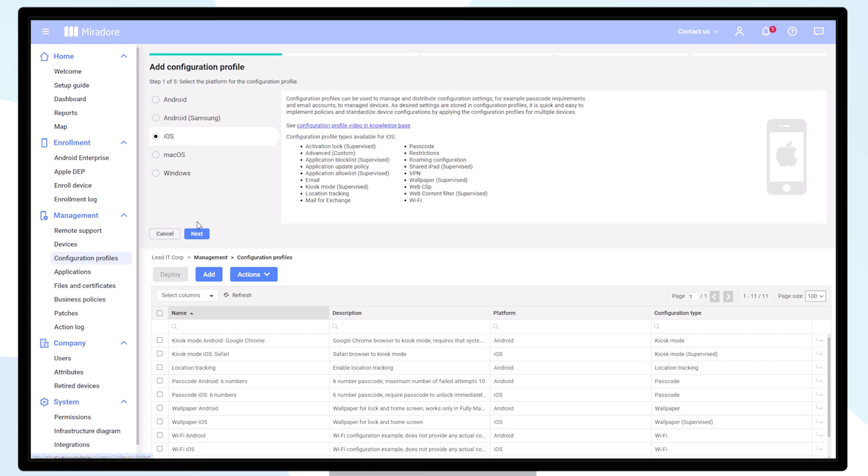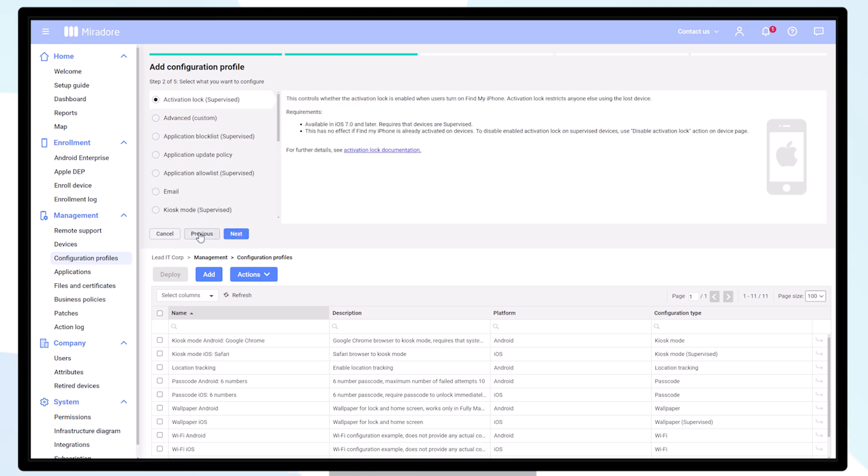Here you can see a list of different configuration categories. As you'll notice in the brackets, some of the configurations are denoted with an S, meaning that these configurations are only possible for devices that are enrolled in supervised mode.